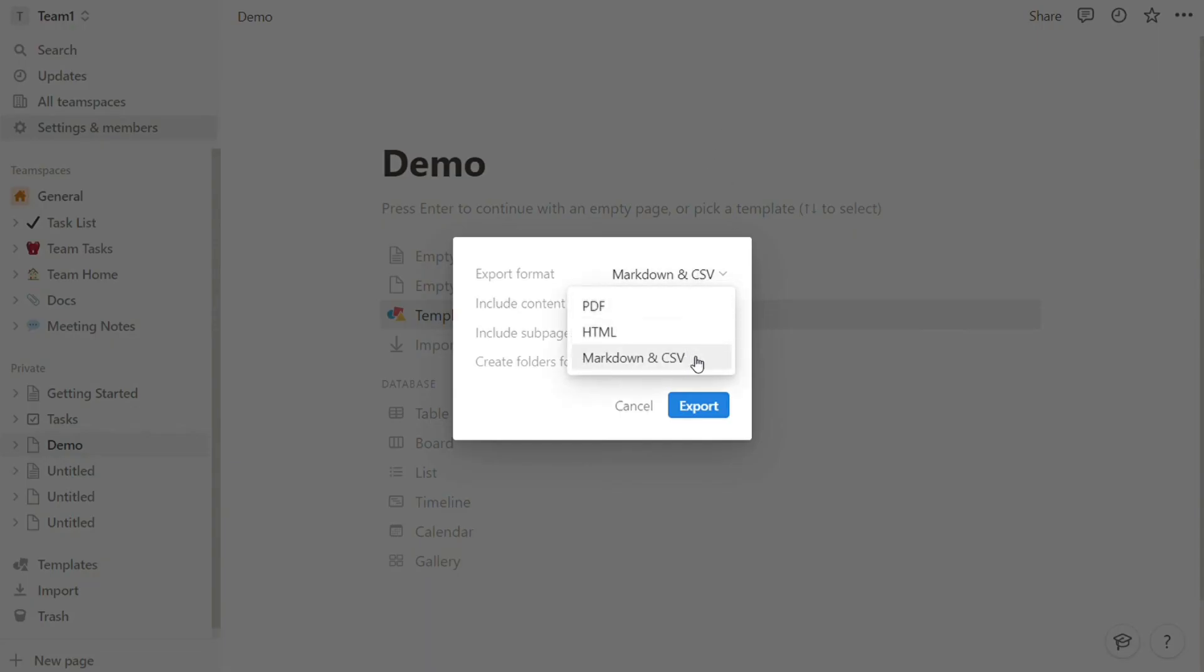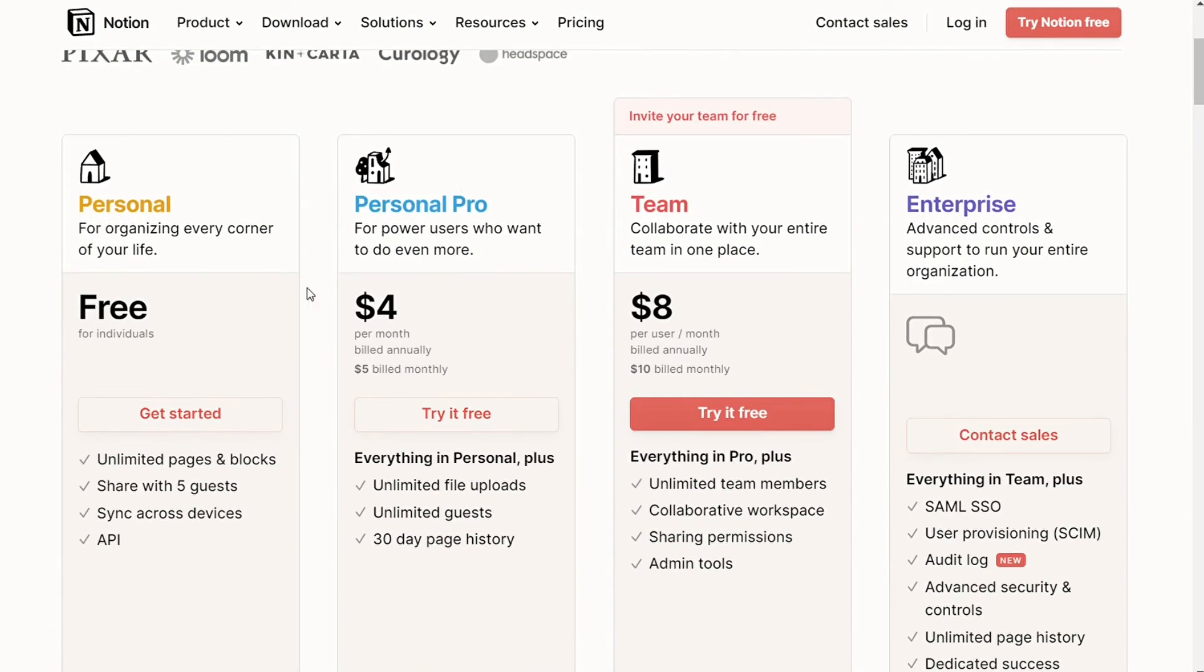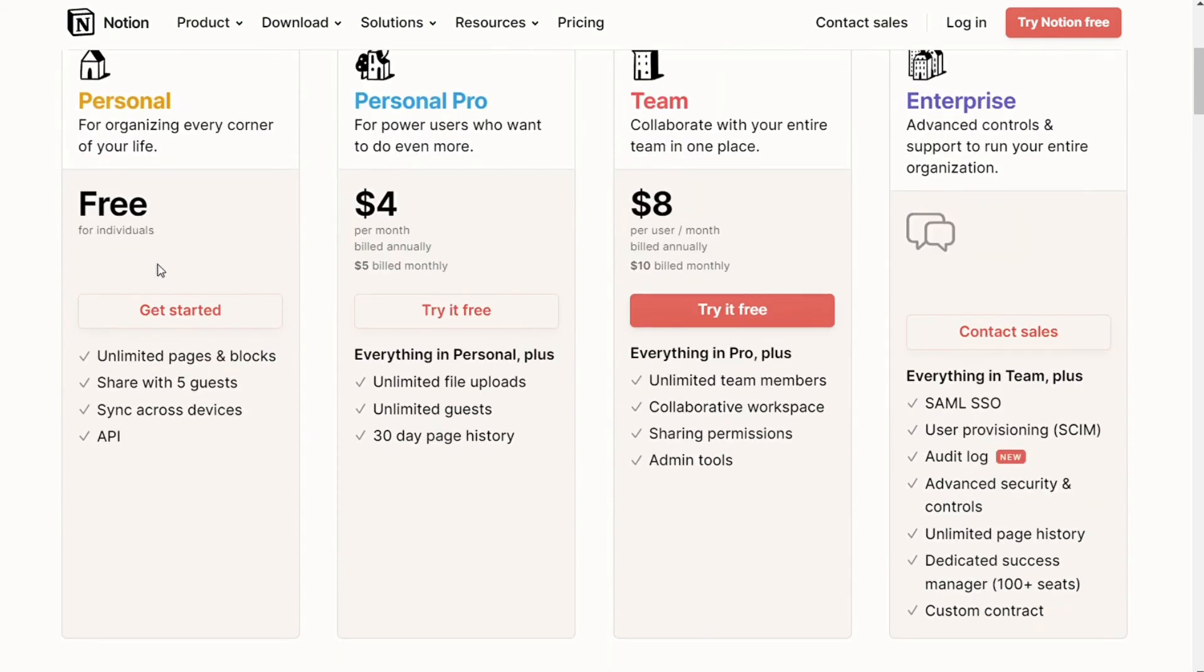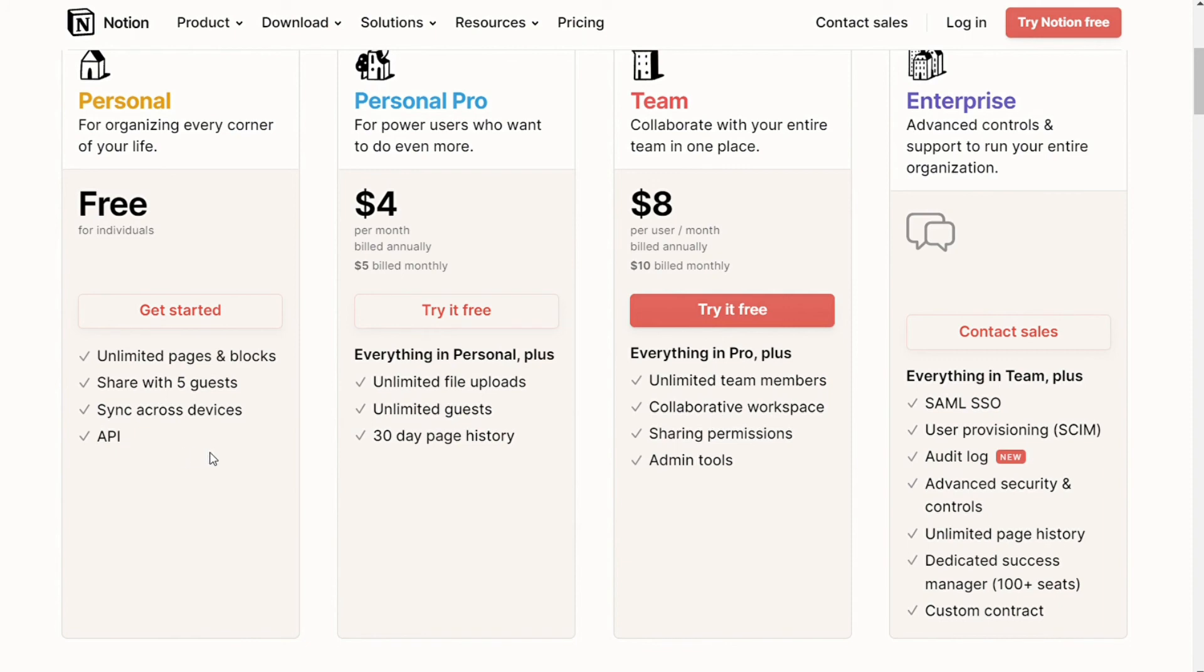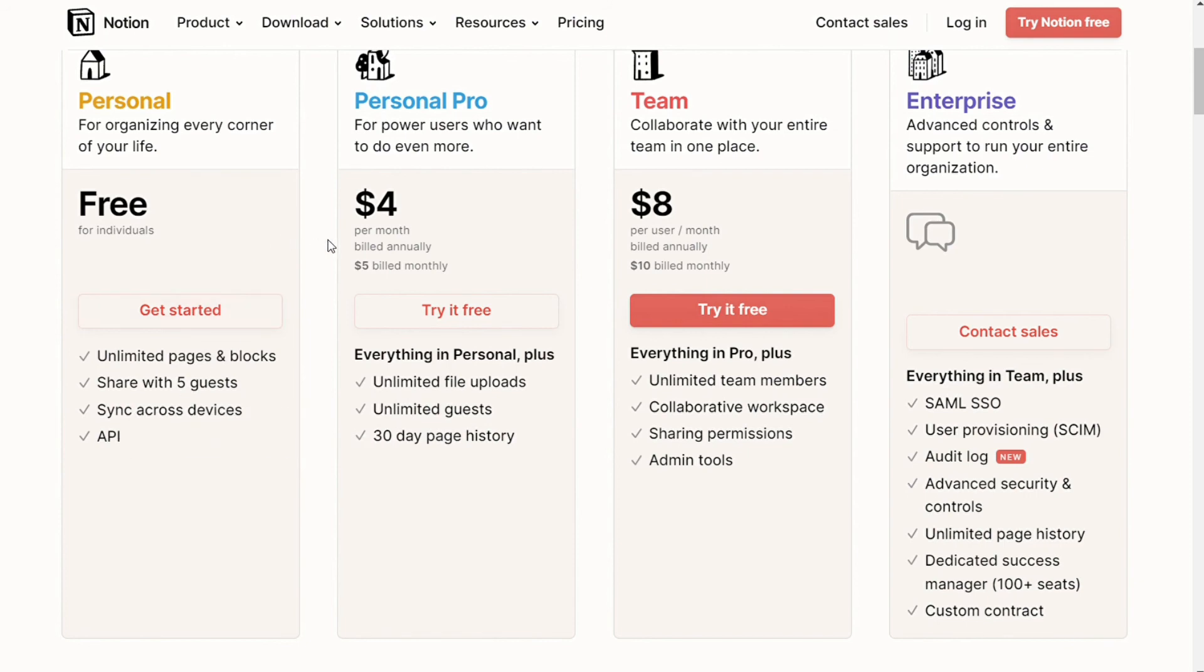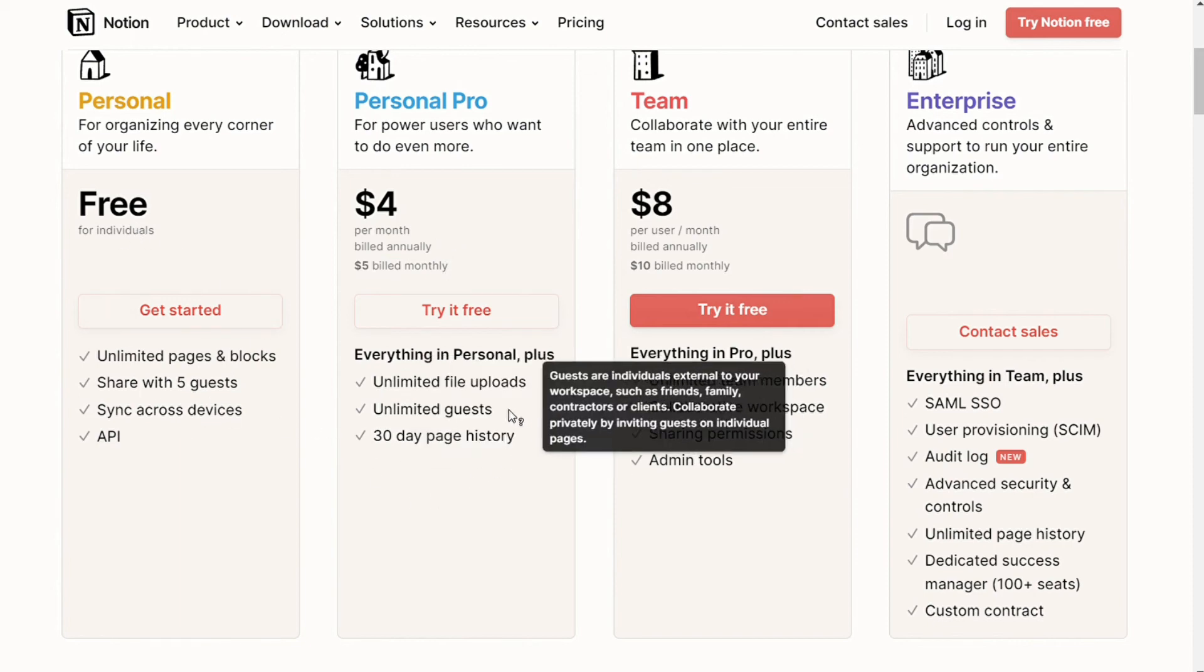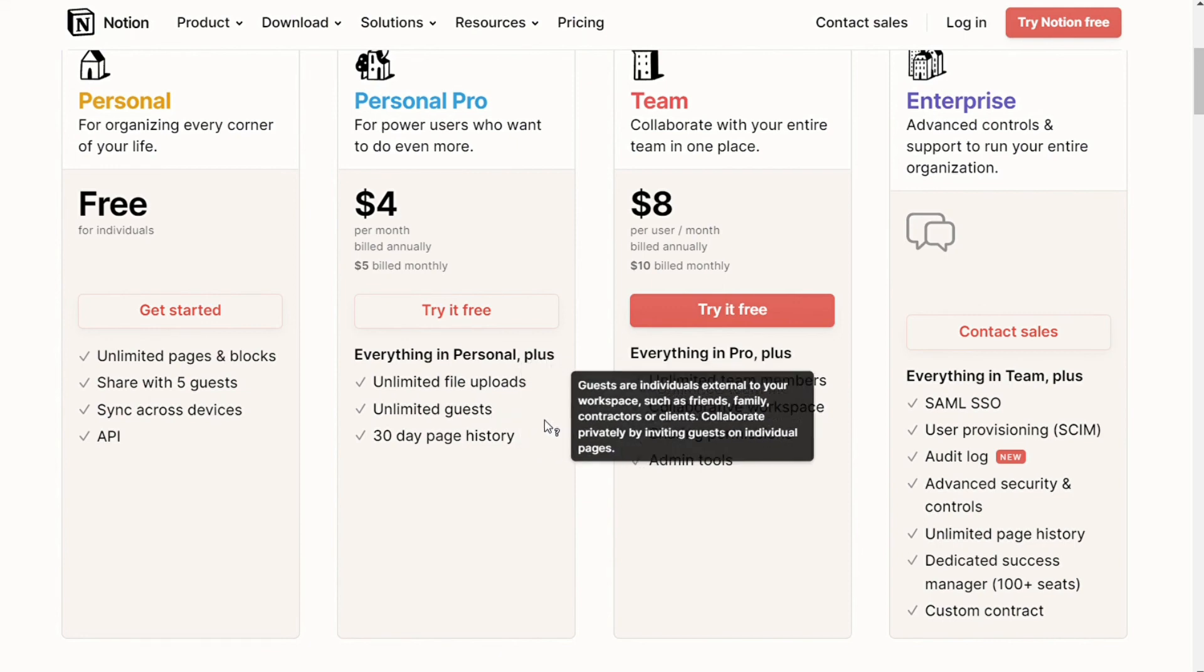And for the pricing, Notion offers four plans. The personal plan is free for personal use to organize your life. You have access to unlimited blocks and pages and the ability to share with five guests. You are also able to sync across devices and use their API. The personal pro plan, $4 per month billed annually or $5 billed monthly. You get all the feature options in the personal plan as well as unlimited file upload, unlimited guests, and 30-day version history.